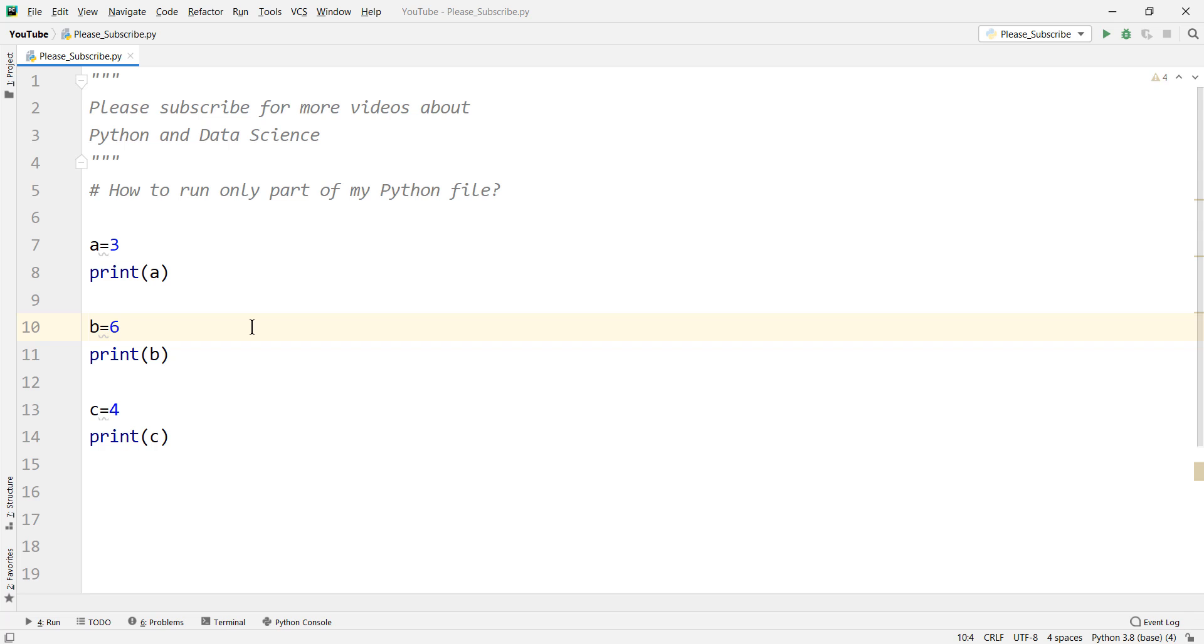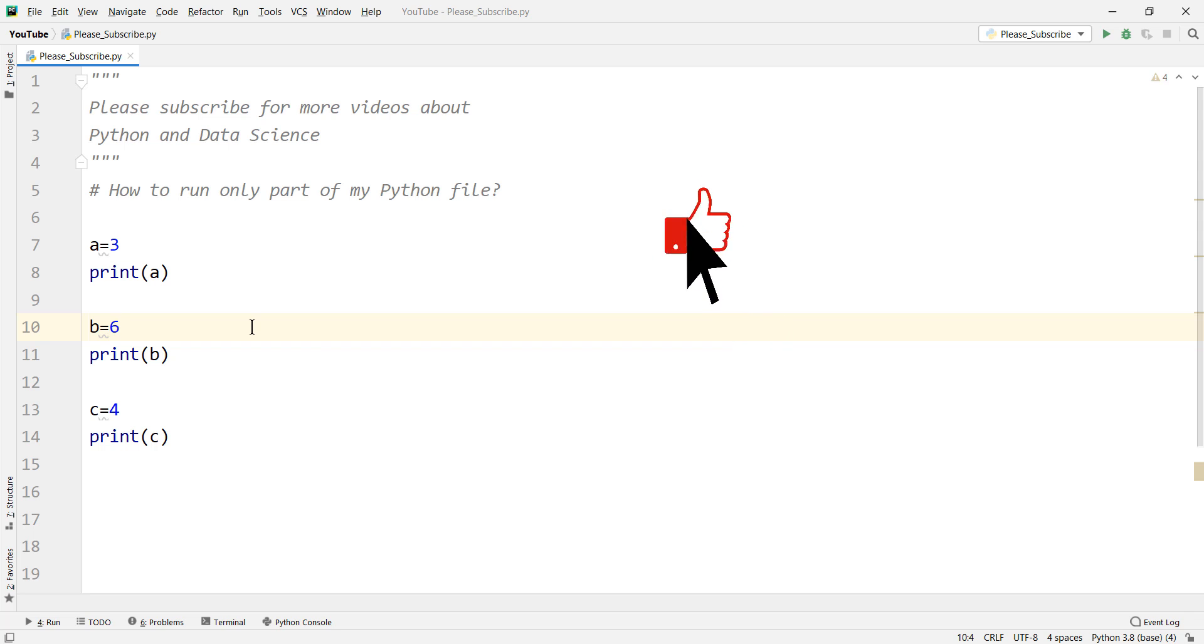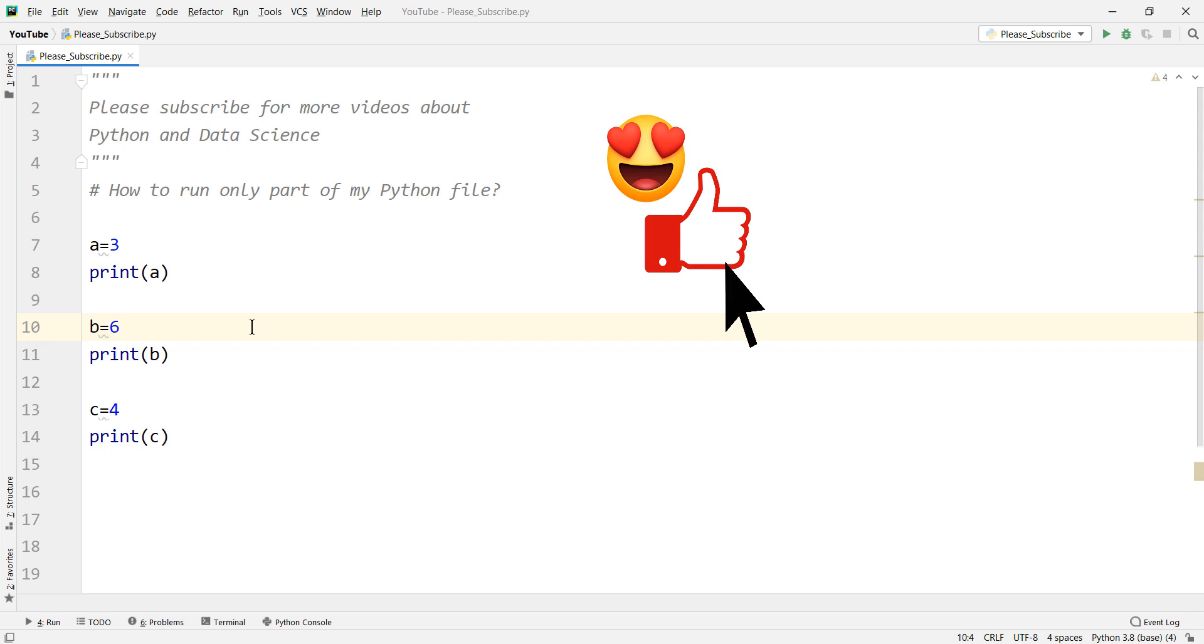Here's how to run only parts of my code in Python programming language. Clicking on the like button really helps out the channel with the YouTube algorithm so I would really appreciate it if you did.